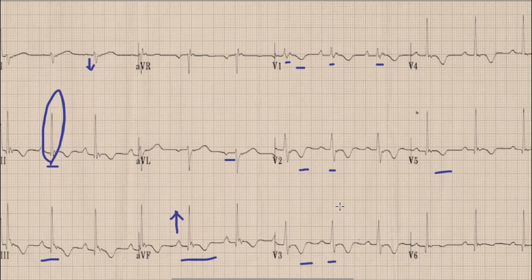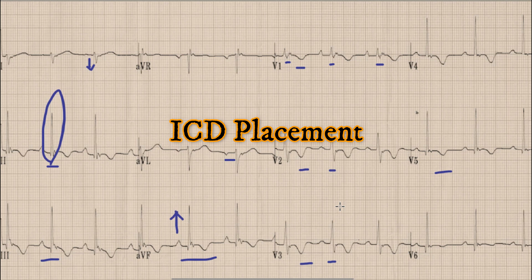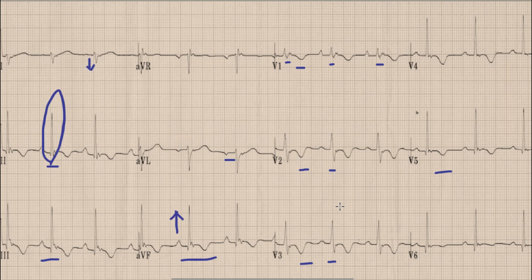ARVC is a highly arrhythmogenic condition and may result in sudden cardiac death. The treatment is placement of an ICD to prevent ventricular arrhythmia and sudden cardiac death. This is all for today — hopefully you liked the video. For more videos, kindly subscribe to our channel. Allah Hafiz and take care till next time.